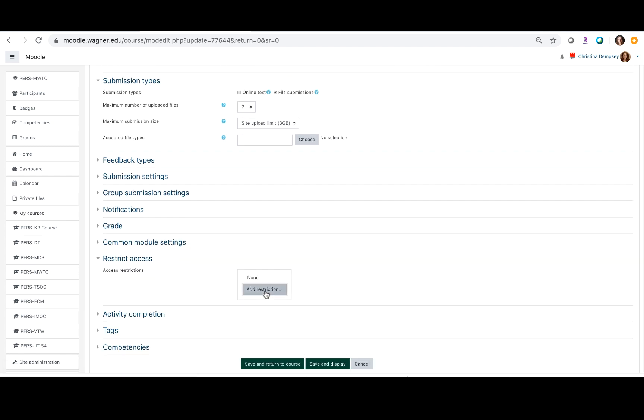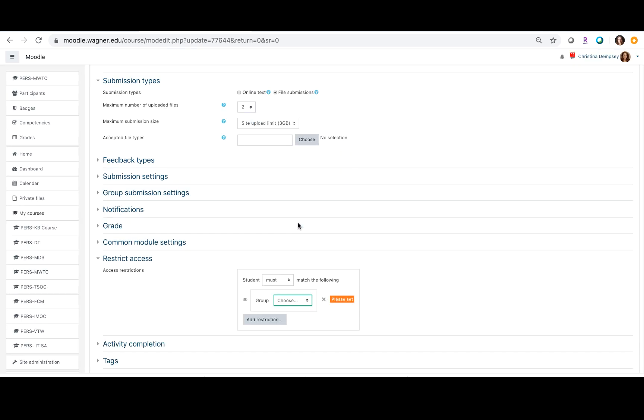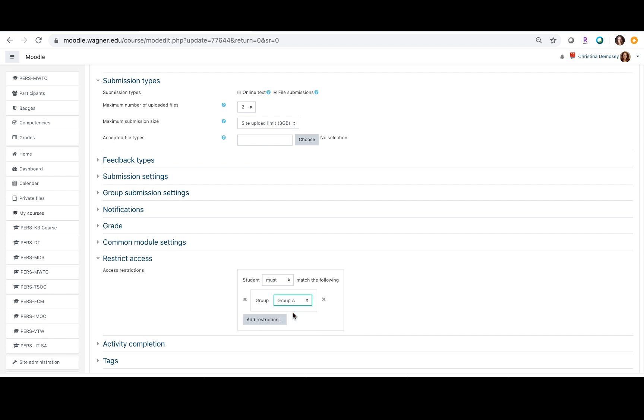So if I click add restriction, I want to add a restriction based on a group and it says group, choose group A, which would mean that the only people that are allowed to access this assignment are those in group A.